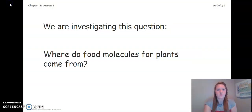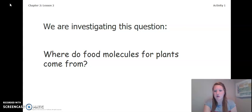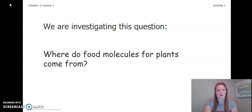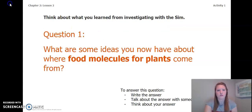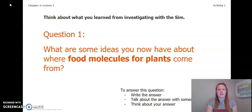During this lesson, we are going to focus on this question: Where do food molecules for plants come from? I want you to take a moment and think about this question in your head. Think about what we learned from investigating with the simulation in our last lesson. What are some ideas you now have about where food molecules for plants come from?